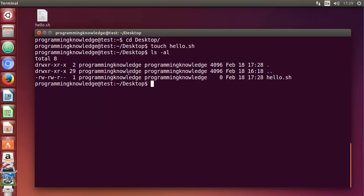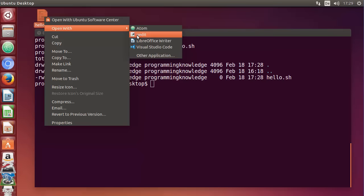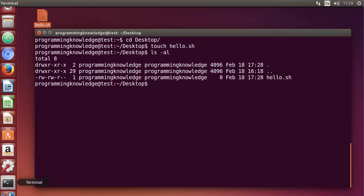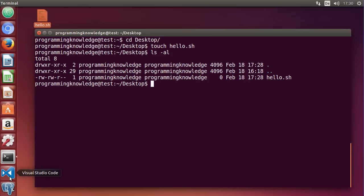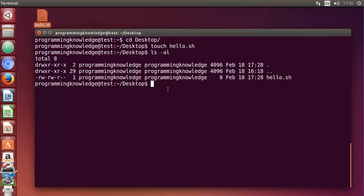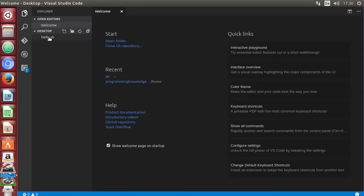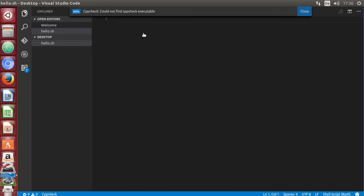Let's start writing the hello world script. I'm going to use Visual Studio Code as my editor, but it's not necessary — you can use gedit, vim, or nano on Ubuntu, or any other editor you prefer. To open the directory in VS Code I'll type `code .`, but if you don't have VS Code just double-click the shell script to open it with your default editor. Now VS Code is open and I have the empty shell script file.